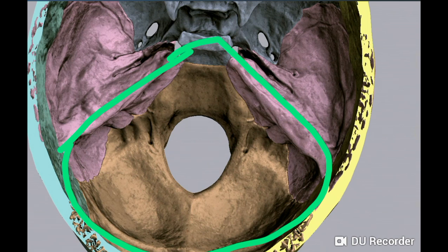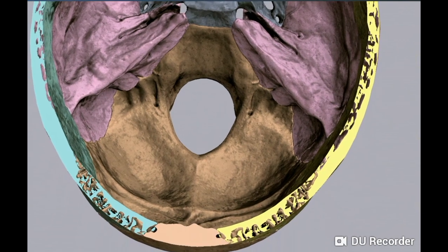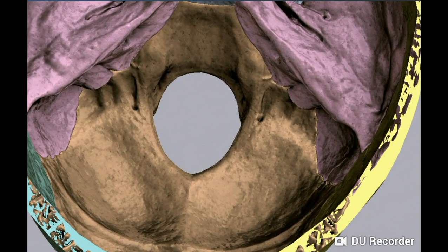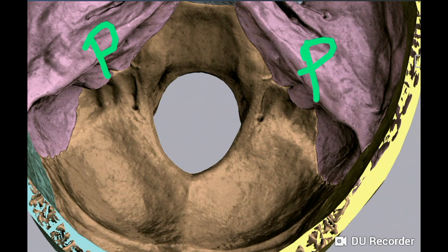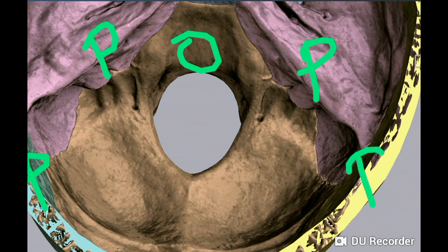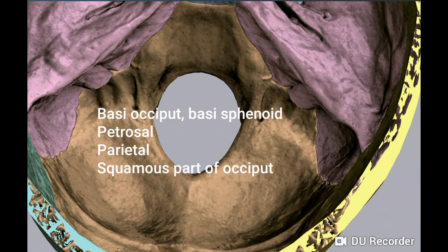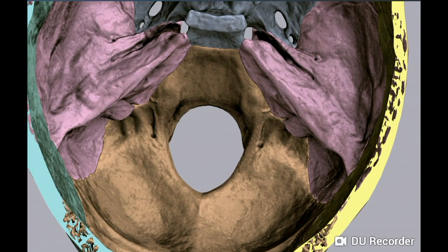The deepest posterior cranial fossa lodges the hindbrain — cerebellum, pons, and medulla oblongata. It is bound on either side by the superior border of the petrous temporal bone, and in the midline by the basilar part of the occipital bone, posterior part of the parietal bone, and squamous part of the occipital bone. These are the bones forming the posterior cranial fossa.